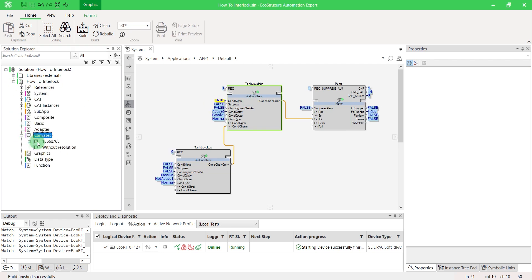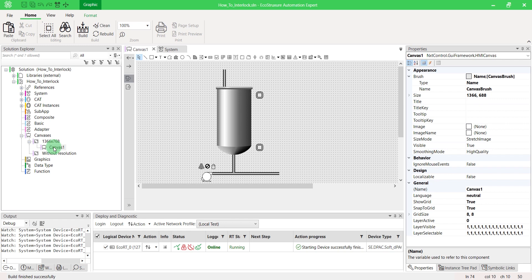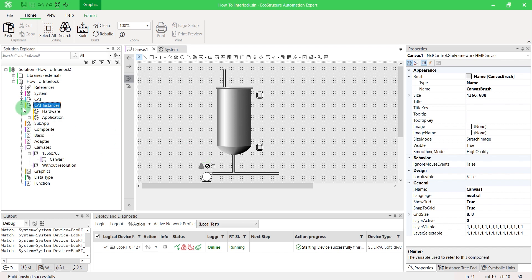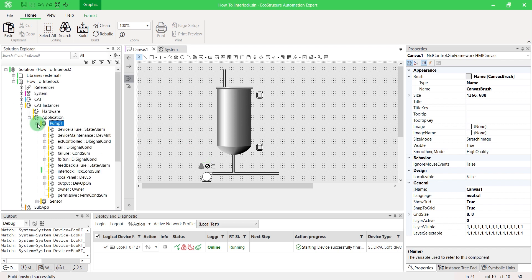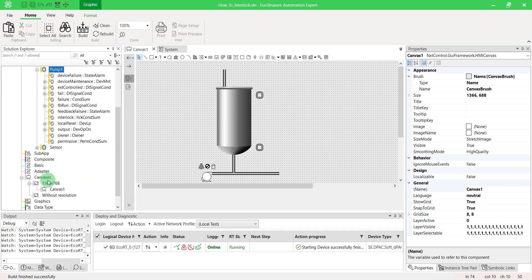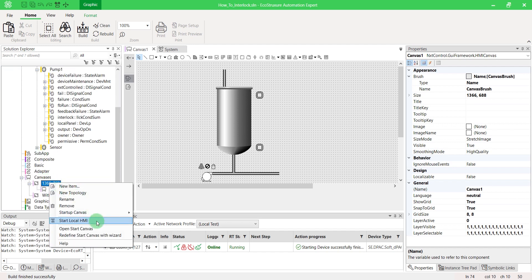Open a canvas. By default, motors have an interlock represented by a padlock. You can also add it manually by extending your CAT instance and drag and drop it. Start the canvas.